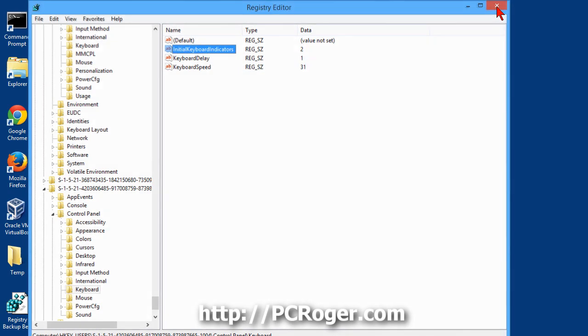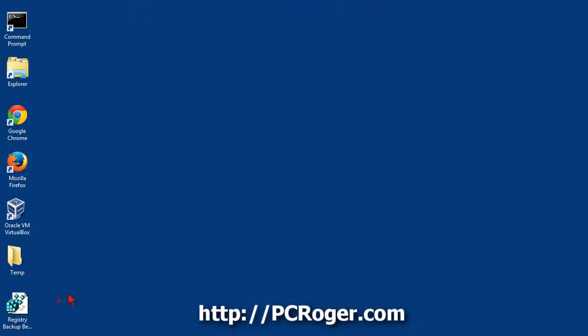Now you can hang on to that registry backup, even if you think everything went okay. Hang on to it for some time. At least if everything was running properly beforehand, then you know that's something you can go back to. But since it's named the way it is, you know that if you ever do restore that registry backup file, then you are going to have to make that change to the initial keyboard indicators.